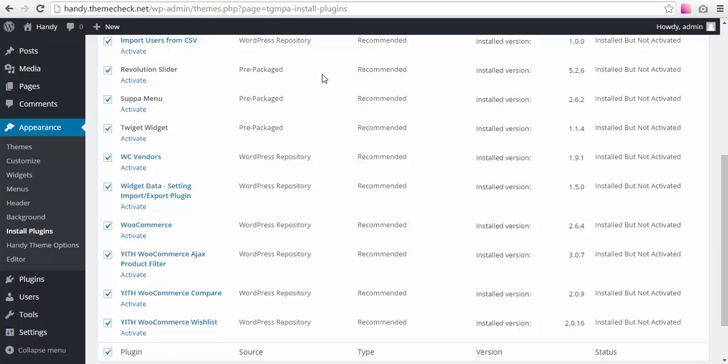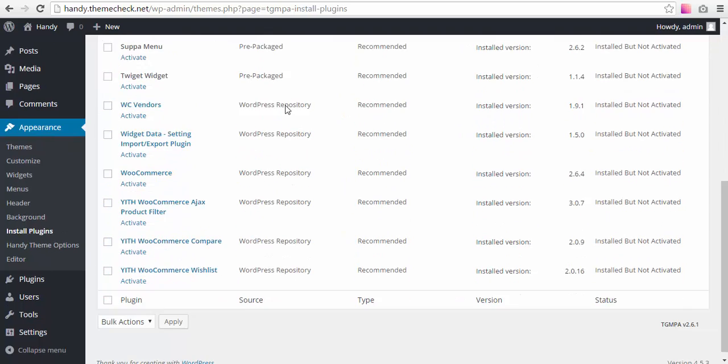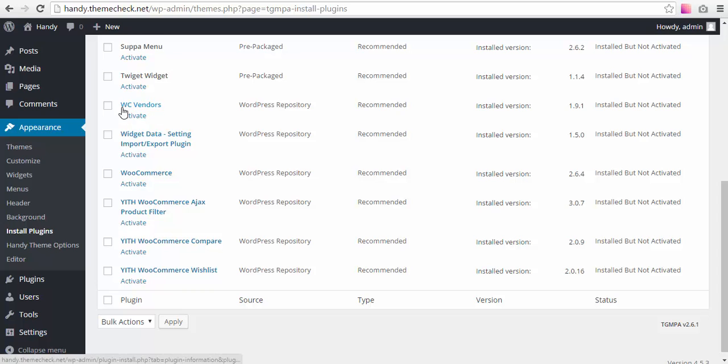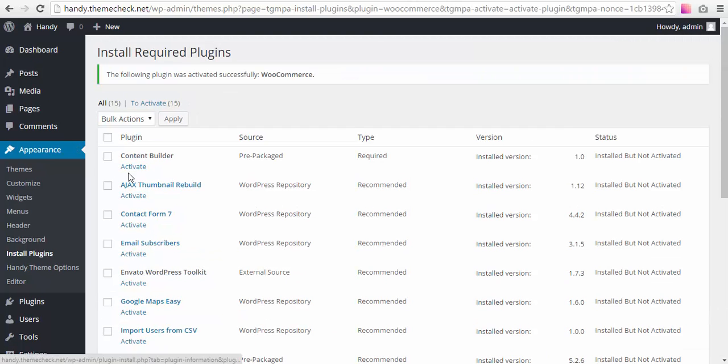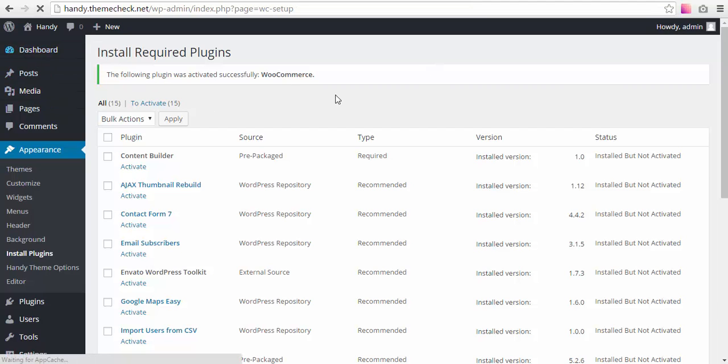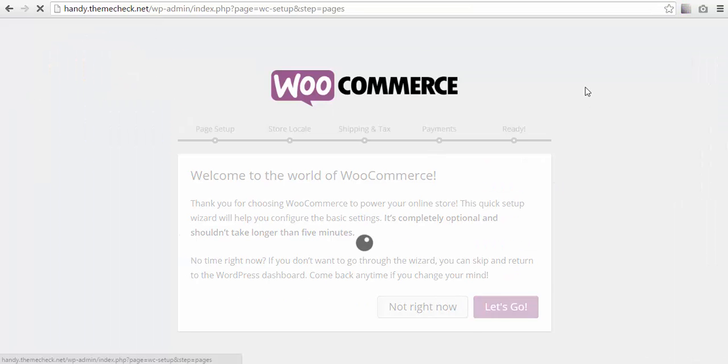It's better to activate WooCommerce first, because otherwise WC Vendors will be activated first and it requires WooCommerce, and you'll see a notice that it cannot be activated. So I'll just go ahead and activate WooCommerce first and go to my dashboard to configure WooCommerce.